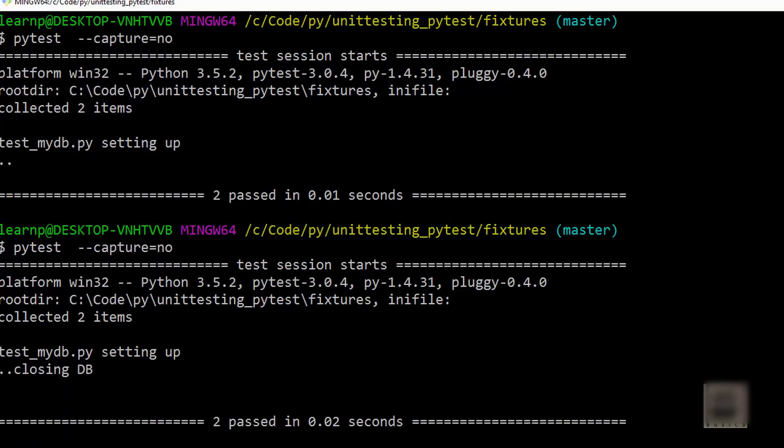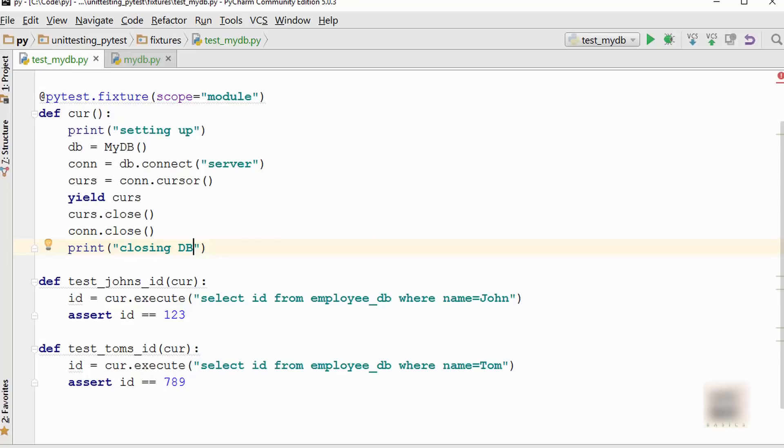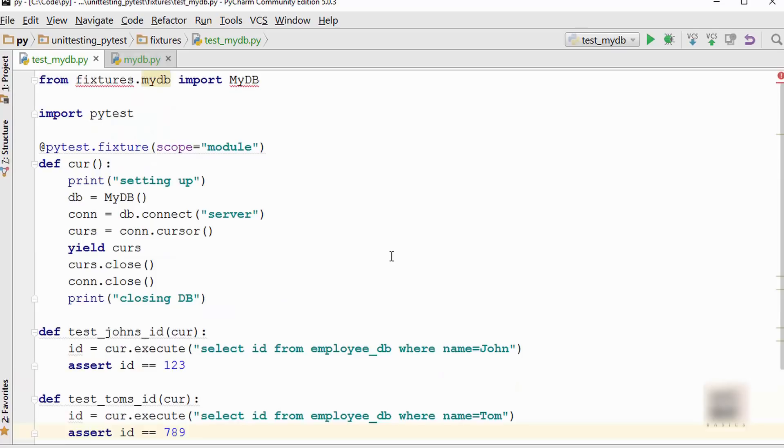Nice, so you can see that it set up the things that we needed to run this. These two dots mean it ran those two test cases, and then it is closing the database. That was all about fixtures in PyTest framework. They are pretty powerful. They are recommended over using setup and teardown methods because they are much better than setup and teardown. So whenever you write PyTest based unit tests, please use these fixtures. All right, thank you for watching.